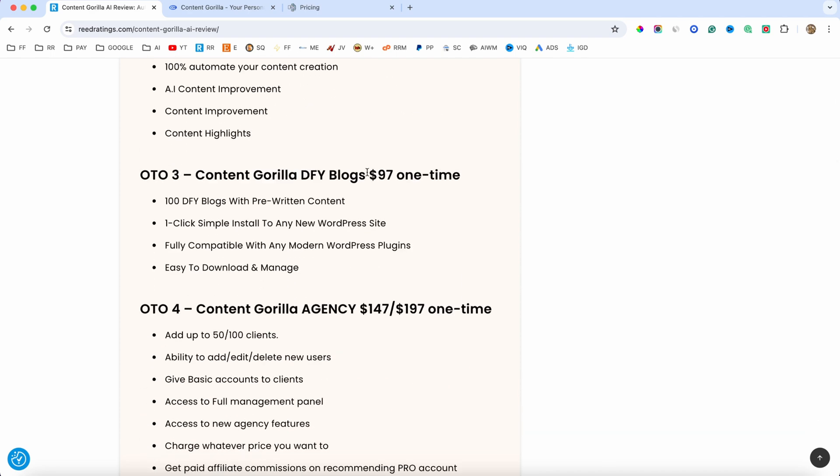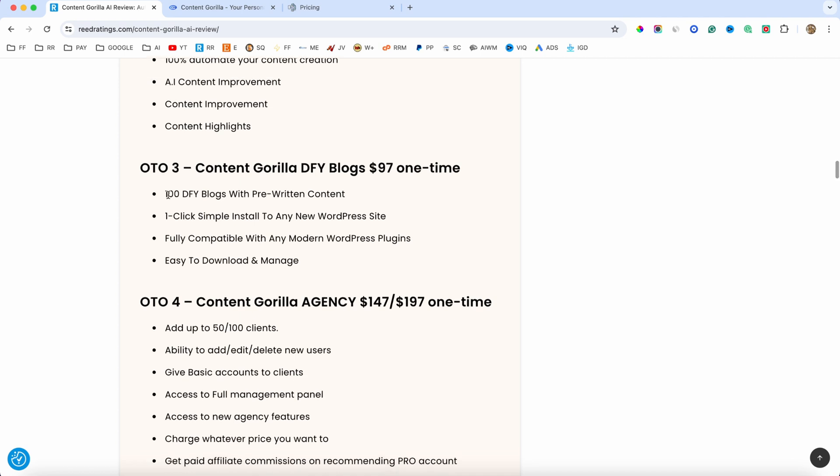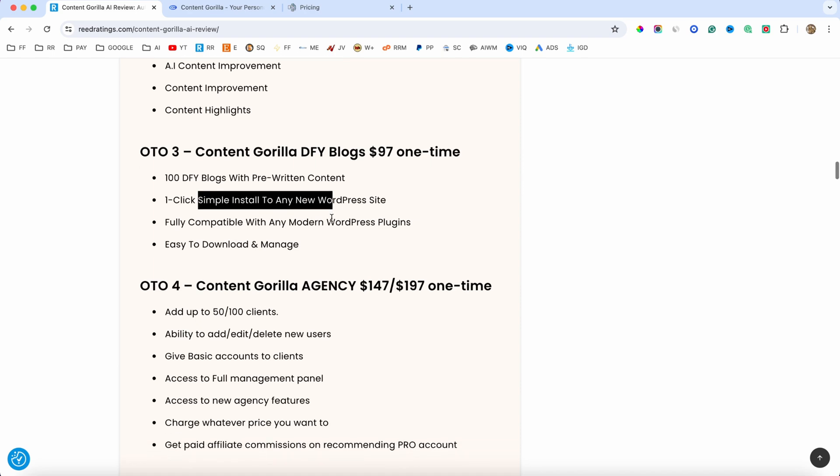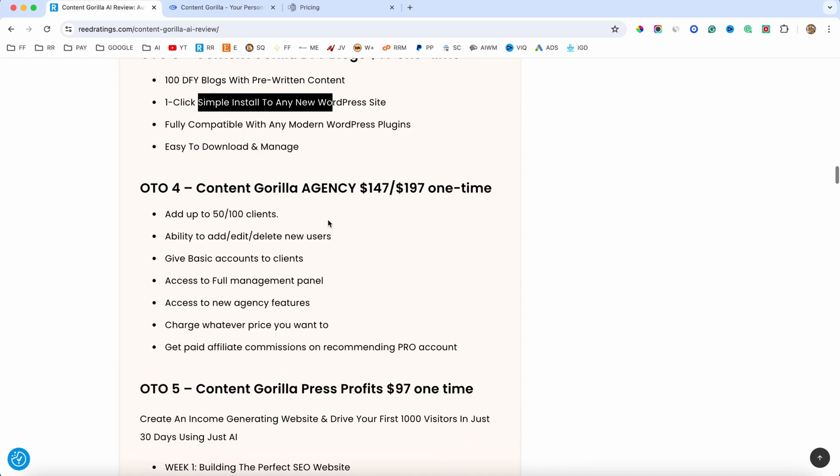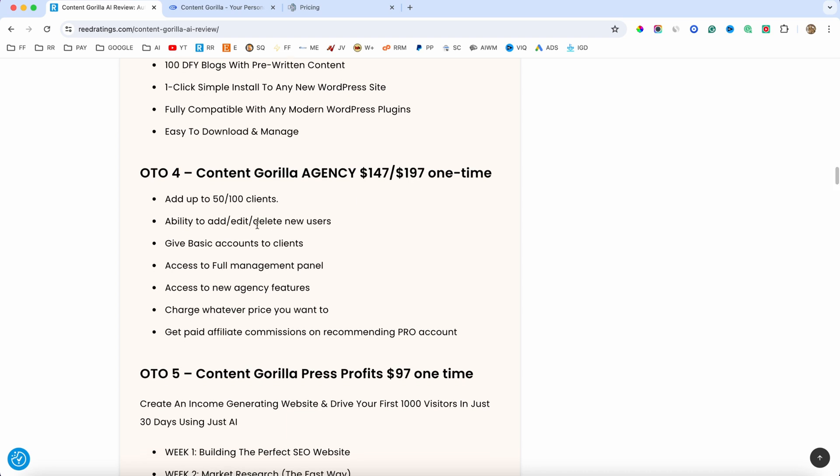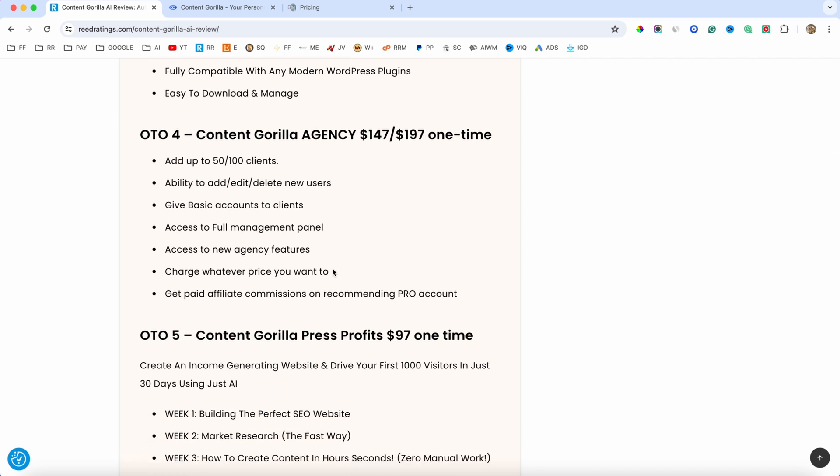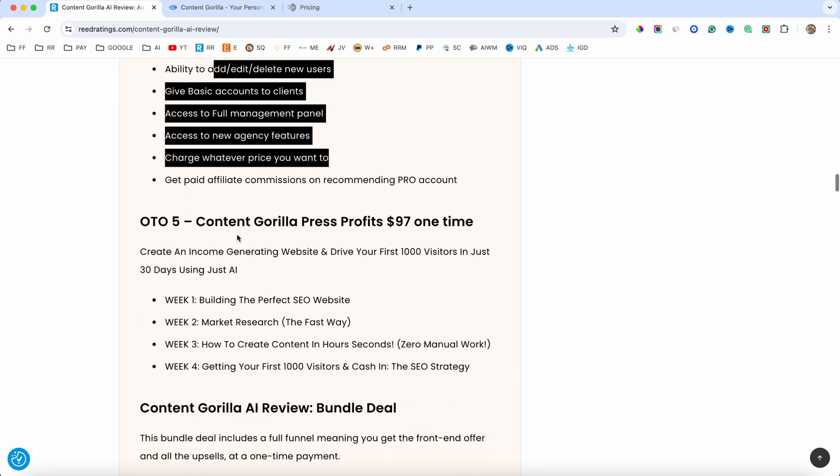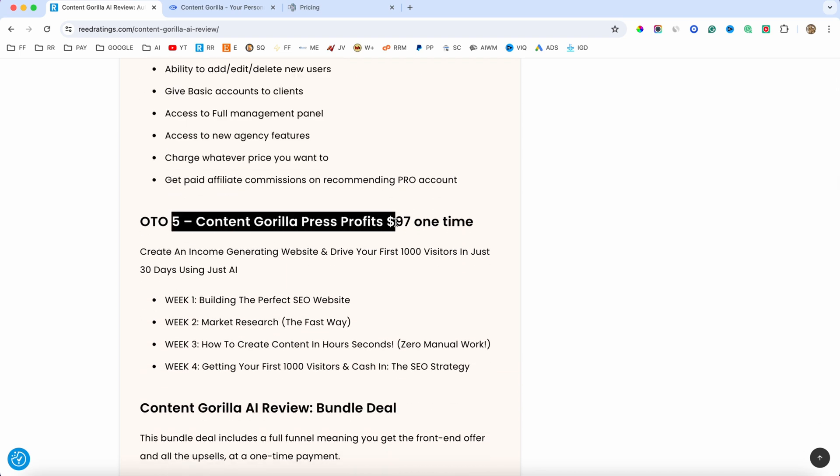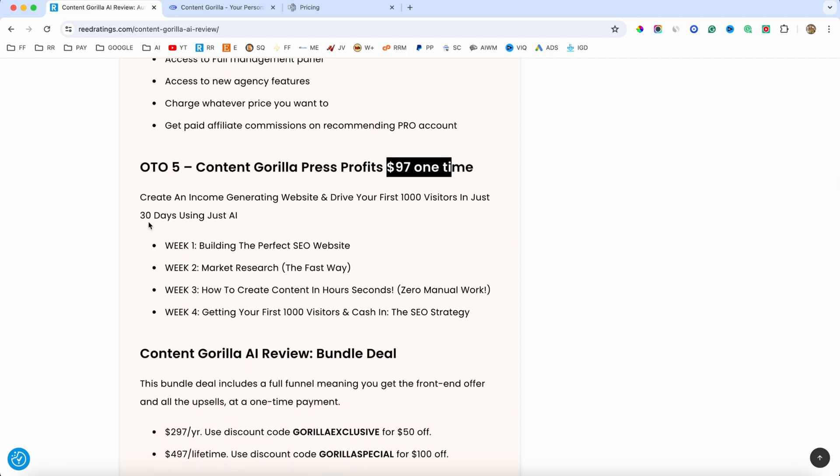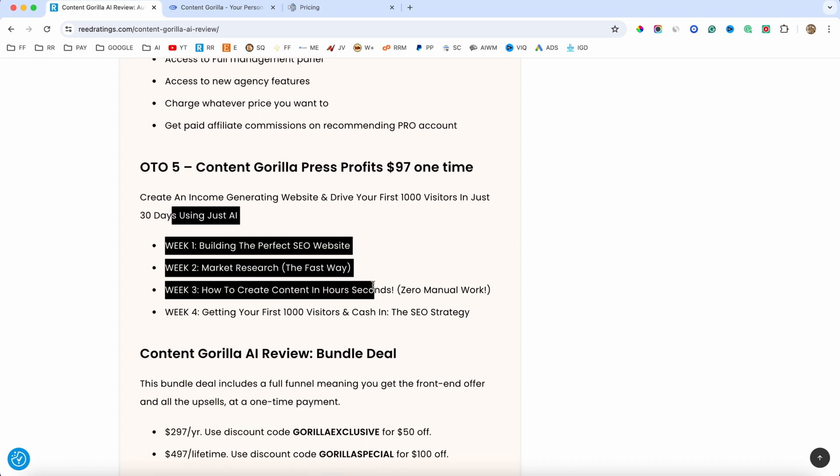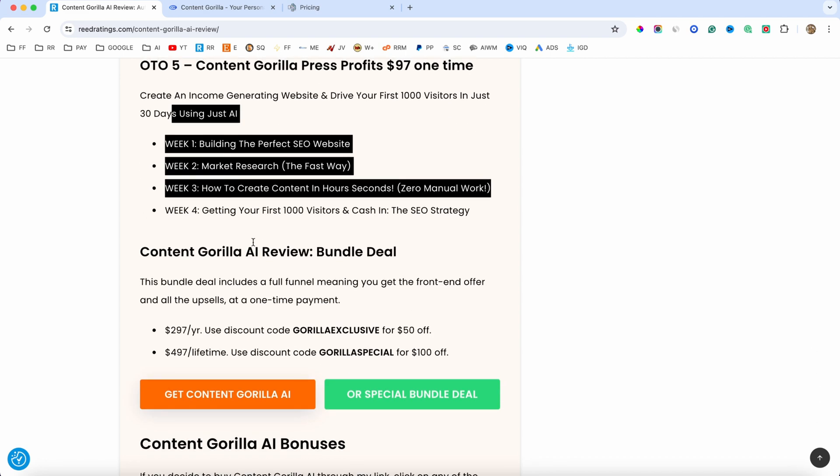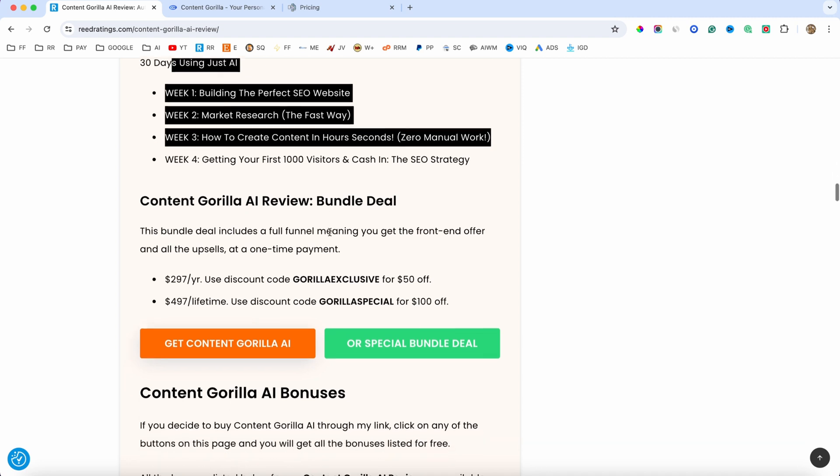Upsell number three is going to be done for your blogs, $97. They will give you 100 done for your blogs with pre-written content and also how to install WordPress and so on. Upsell number four is going to be agency, $147 up to $197. And this is going to give you agency features. Upsell number five is going to be press profits, $97. And this is an AI training.